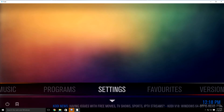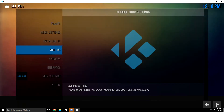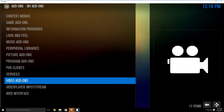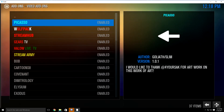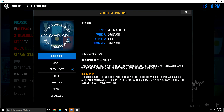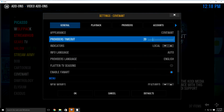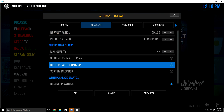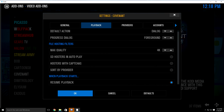So just highlight settings and click it. Then go to add-ons, then my add-ons, and then you need to look for video add-ons — highlight and click it. Look for the Covenant add-on, highlight and click it, then click configure. It's going to have the general tab highlighted. What you need to do is change your provider timeout from 30 down to 20. Then go up to the playback tab and go down to hosters with captchas — it's going to have a dot at the end of that. Just highlight and click it; it'll take that dot away. Once it does, just go down to the bottom and click OK.